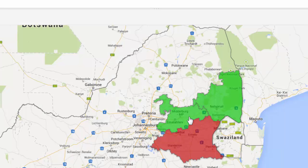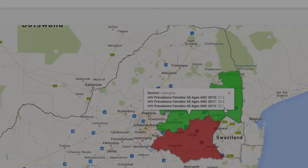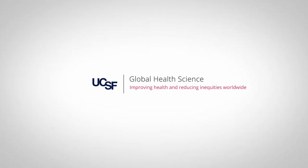Now when I click on one of the districts, I see the name of the district and the HIV prevalence for the three different years. That concludes this lesson on Visualizing Data as a Polygon Map in Google Fusion Tables. Thank you!